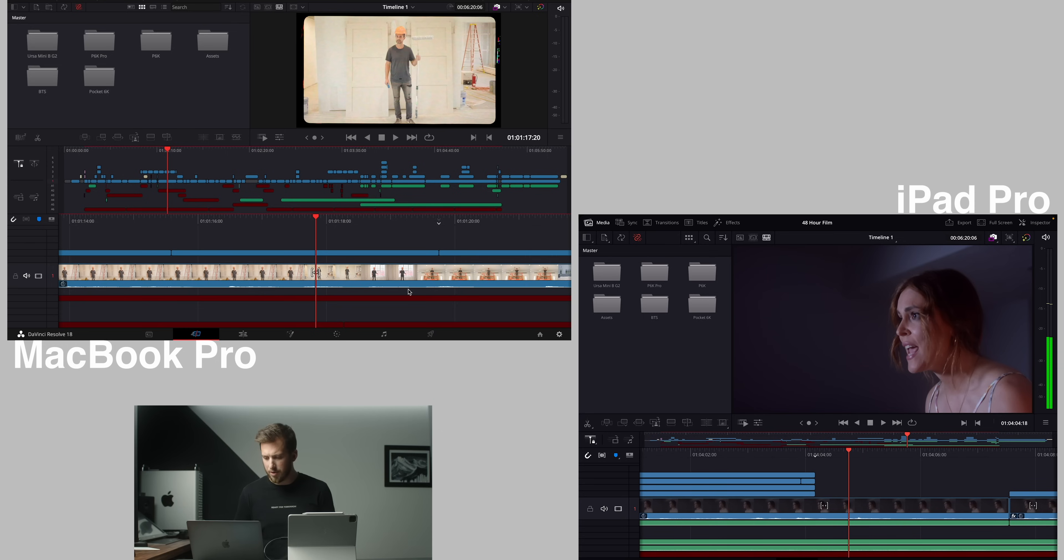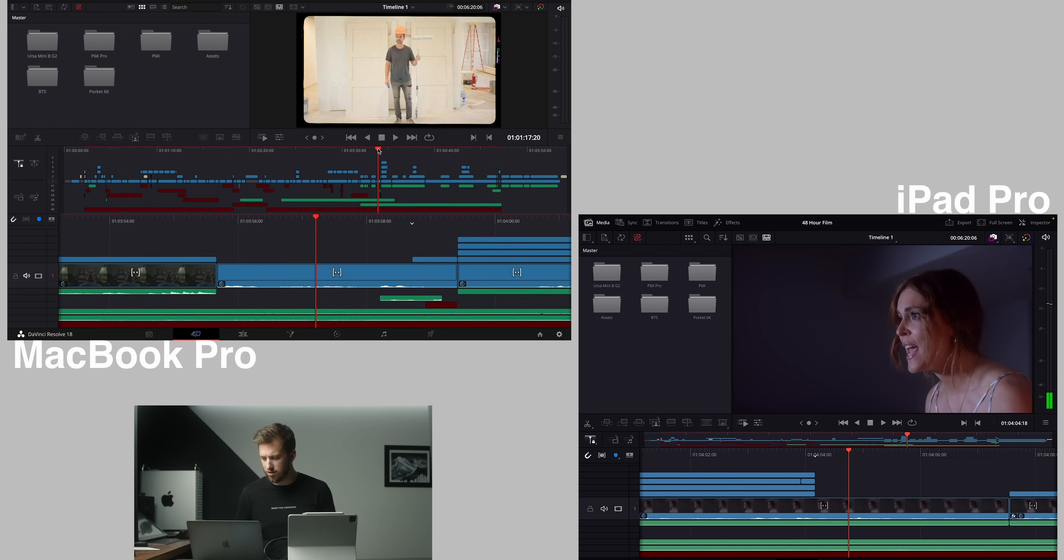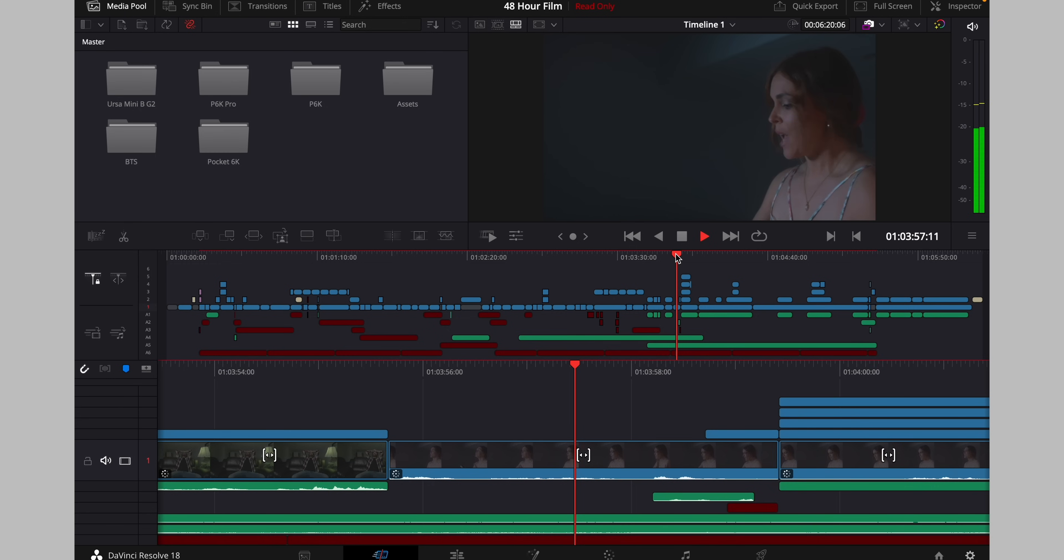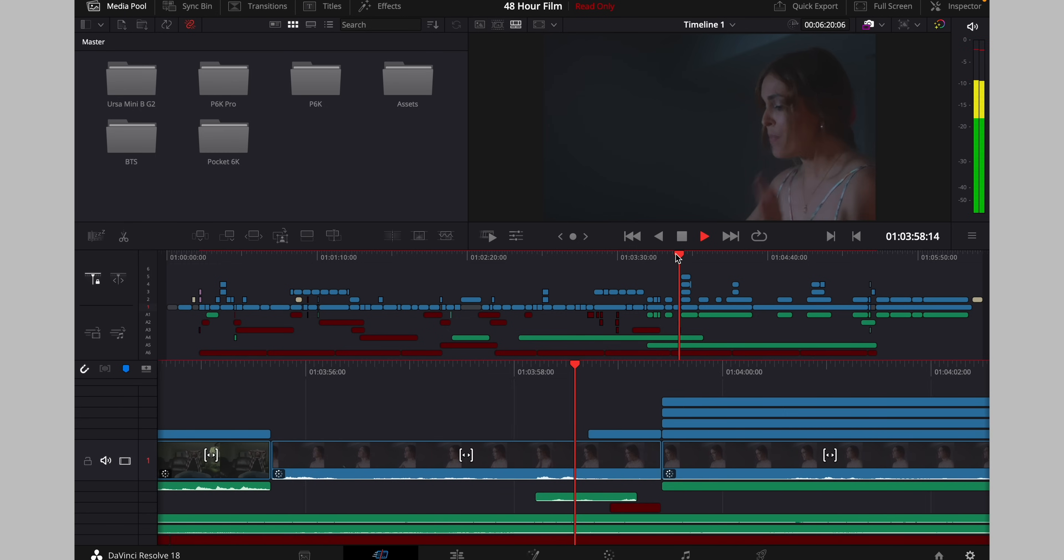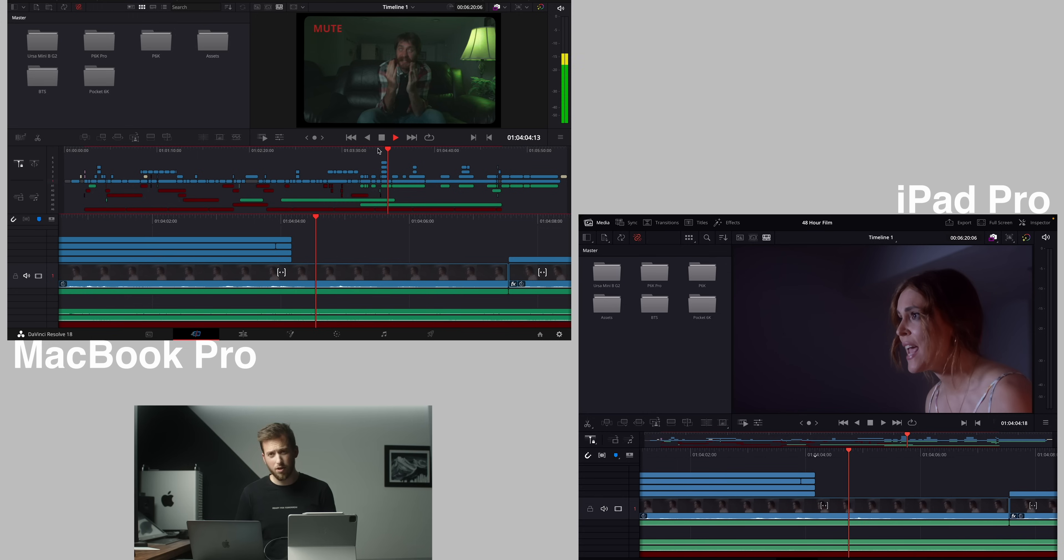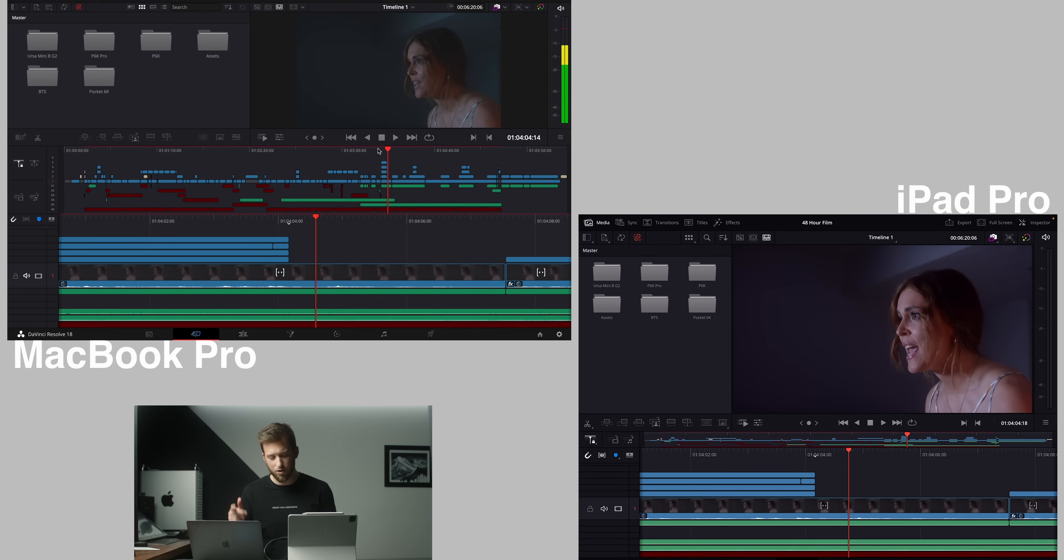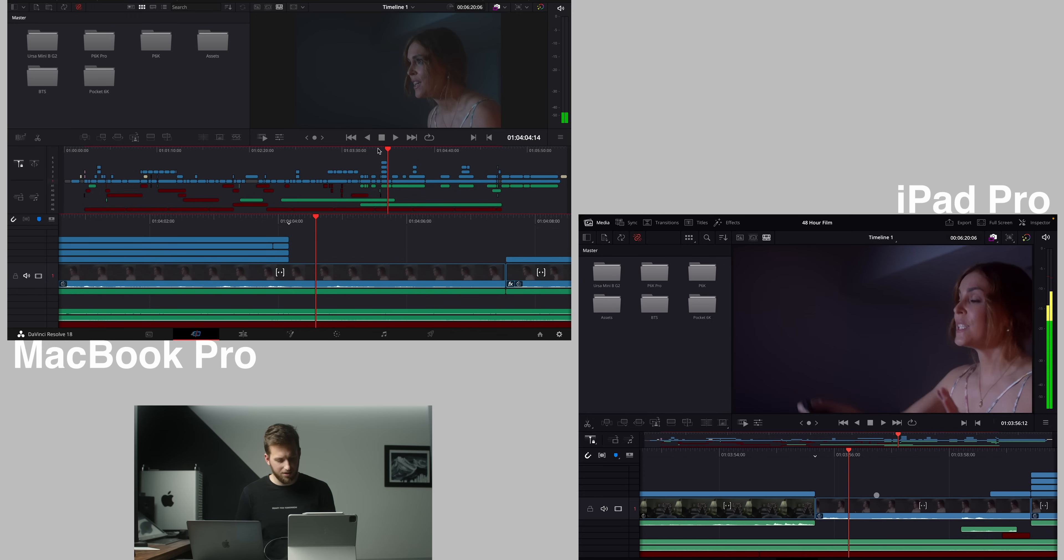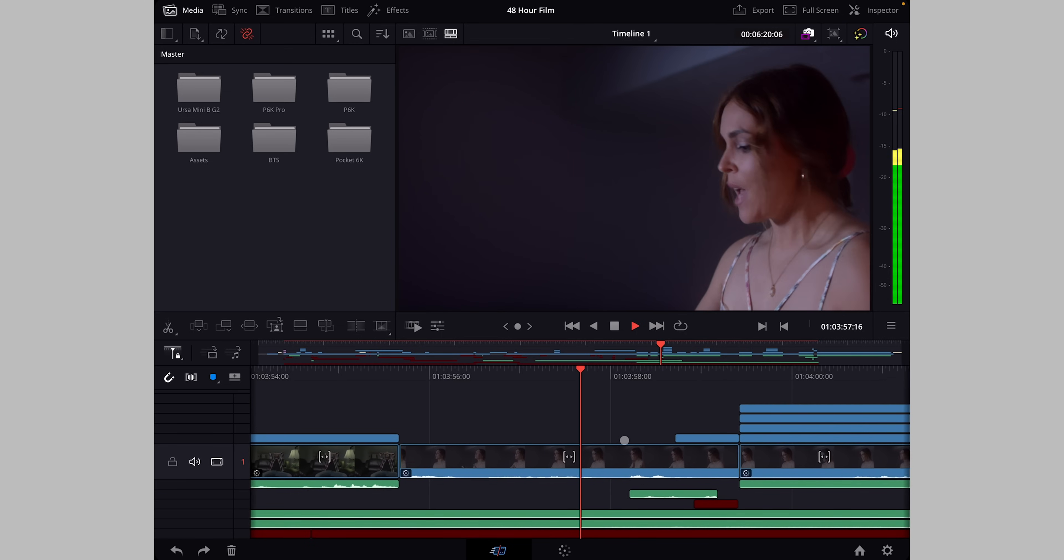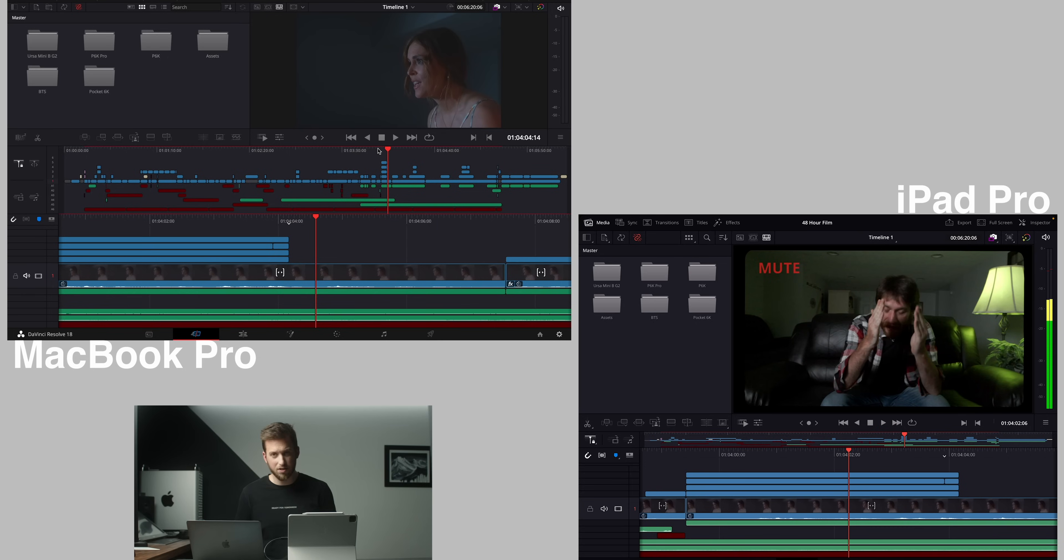The iPad's playback is pretty solid. To be honest the M1 MacBook Pro's playback is definitely worse off and this is able to play that entire clip smoothly.